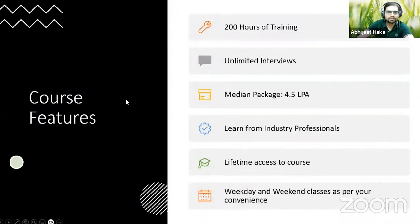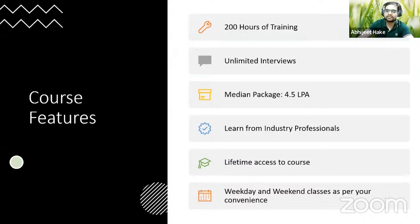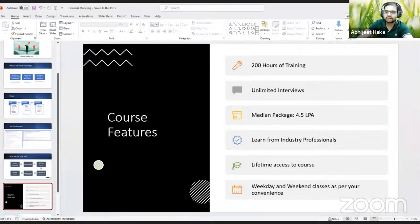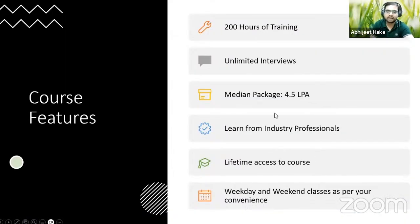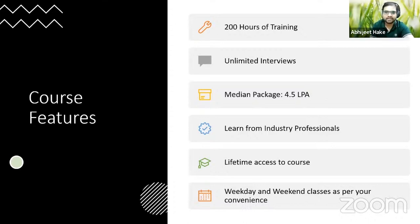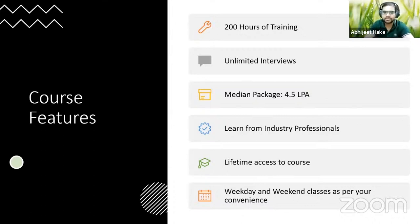The course features include 200 hours of training with both live training and recorded lectures, unlimited interviews as long as you want until you get a job. The median package at Mentor Me Careers has been around 4 to 5 lakhs. Industry professionals like me — with around 9 years of experience in this field — teach you, so you get all the skill sets from the horse's mouth. There is lifetime access to the course, and weekday and weekend classes are available per your convenience.